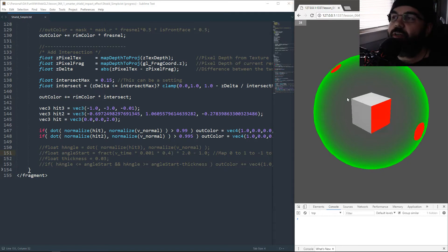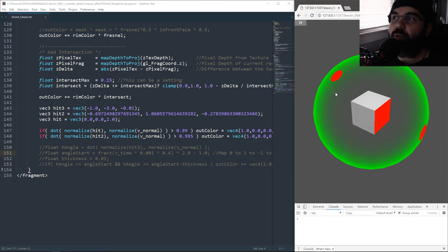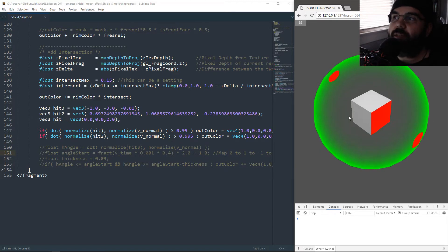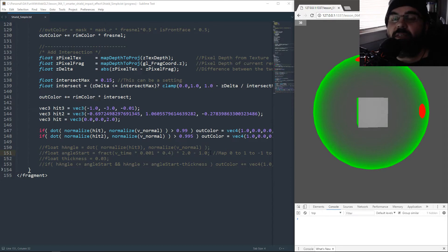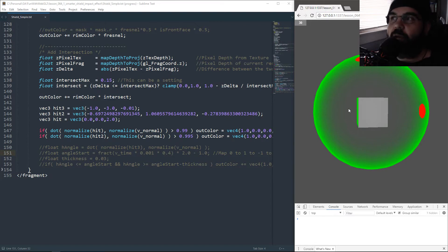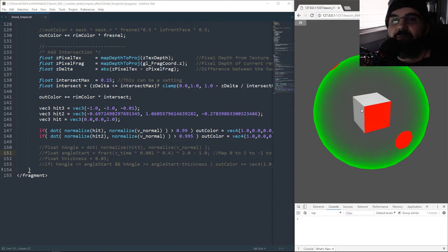So the shield shader that actually creates the shield can actually do the impacts as well. Here's an example — I already have two impacts marked in the spot. The magic trick to it is a little bit of using the dot product. That's really the magic behind this approach — it's more mathematics and less brute force, like how I did it previously.